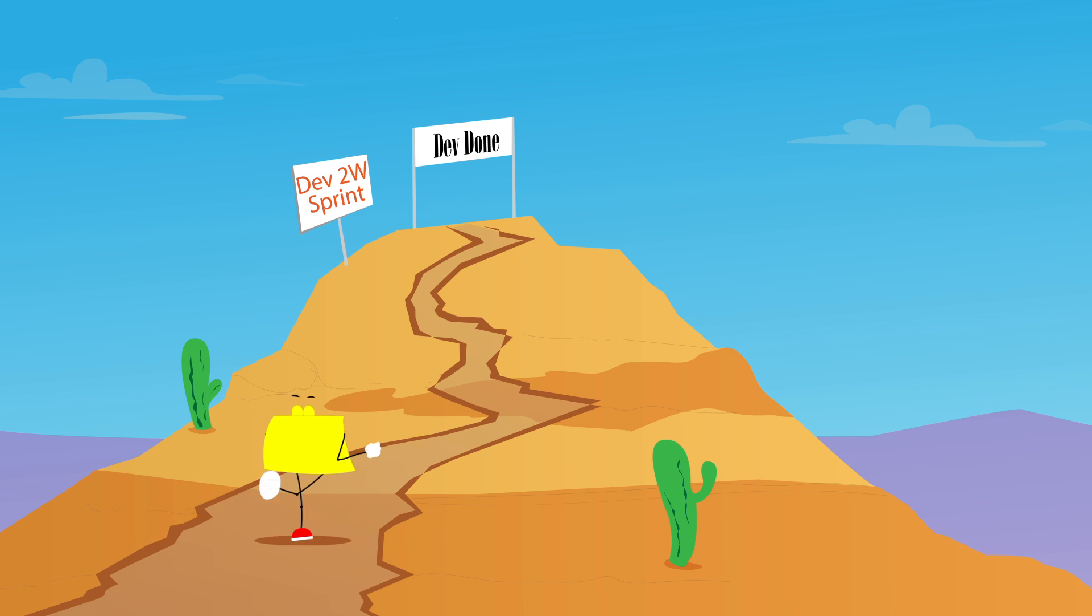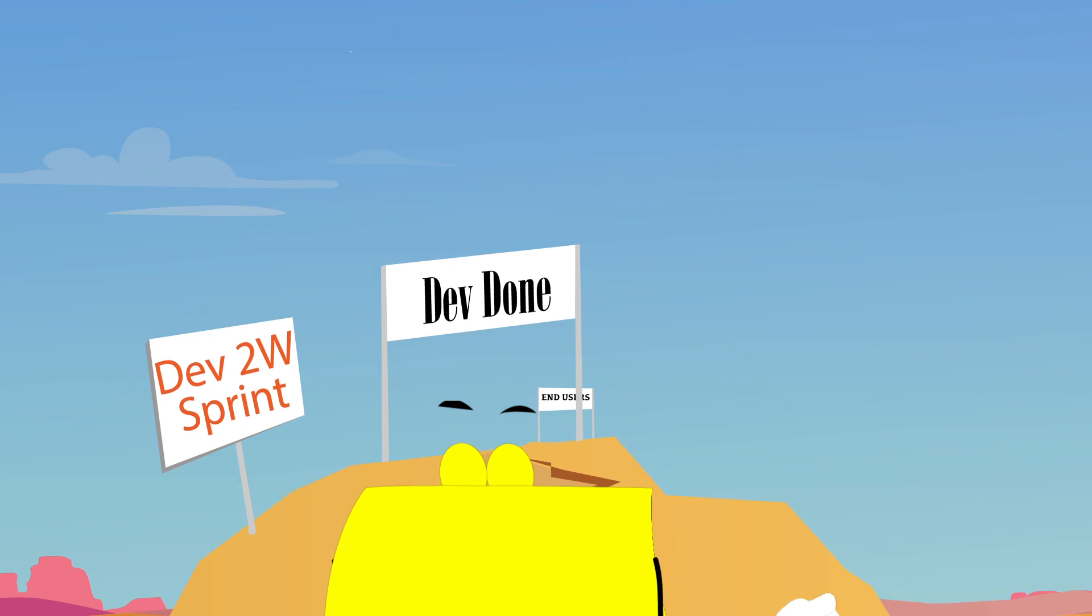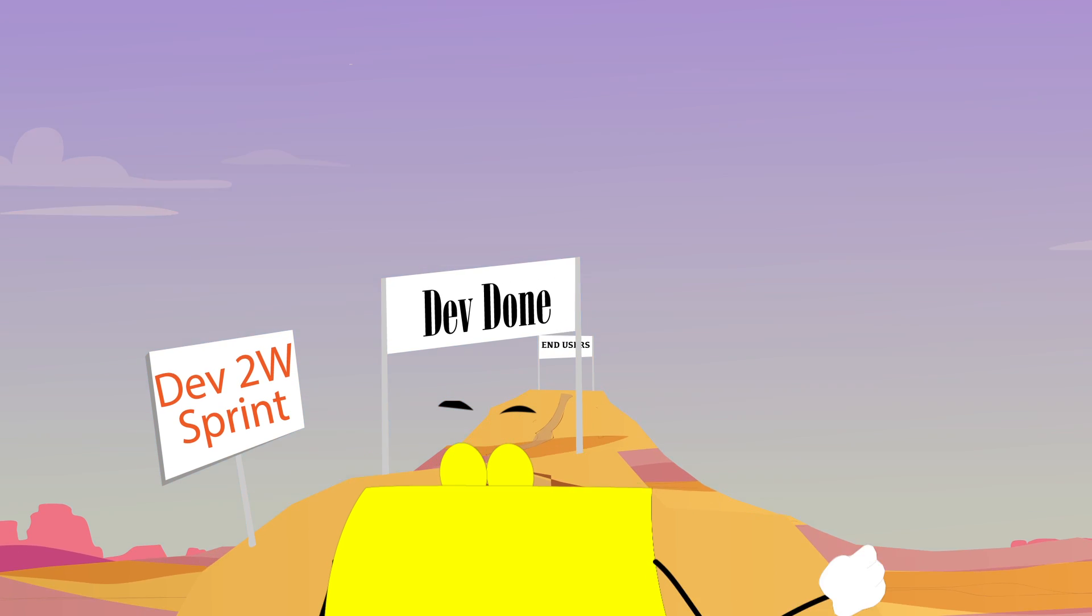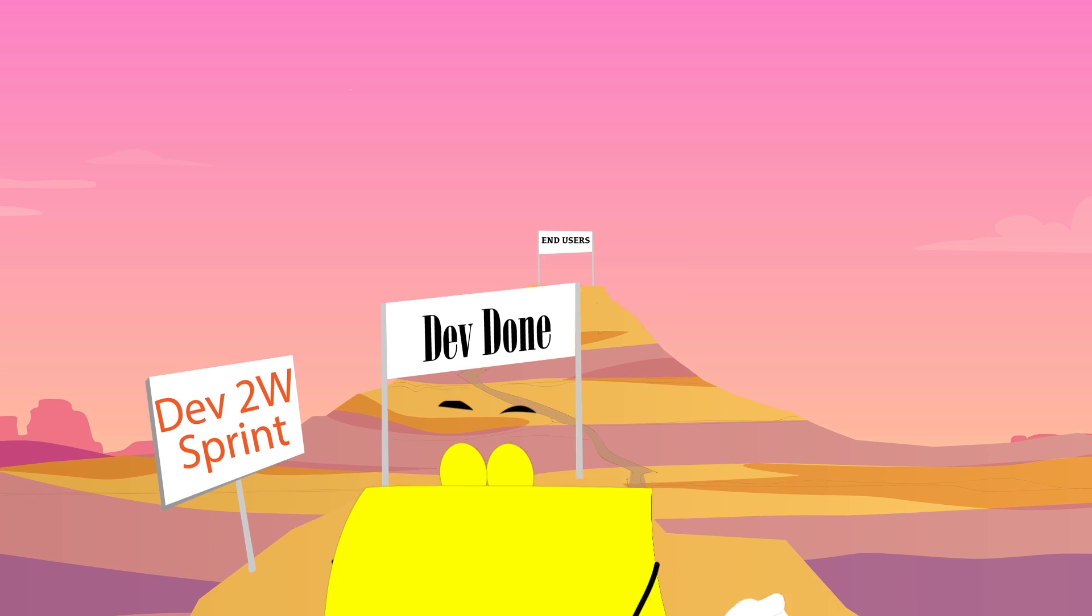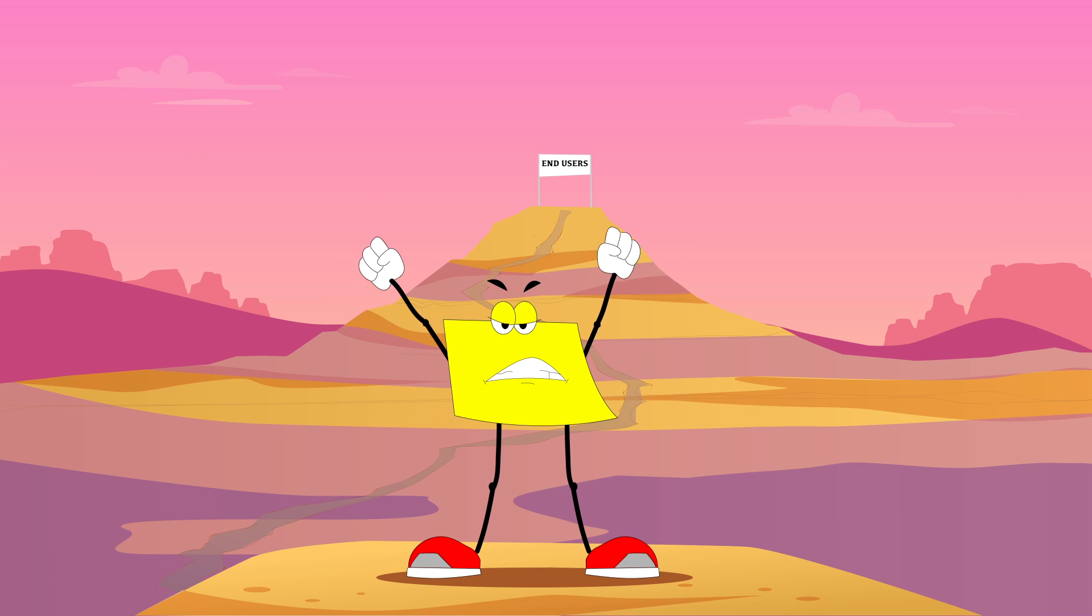Once development is done, your features and epics can spend a lot of time waiting to be delivered. I mean, a lot of time.